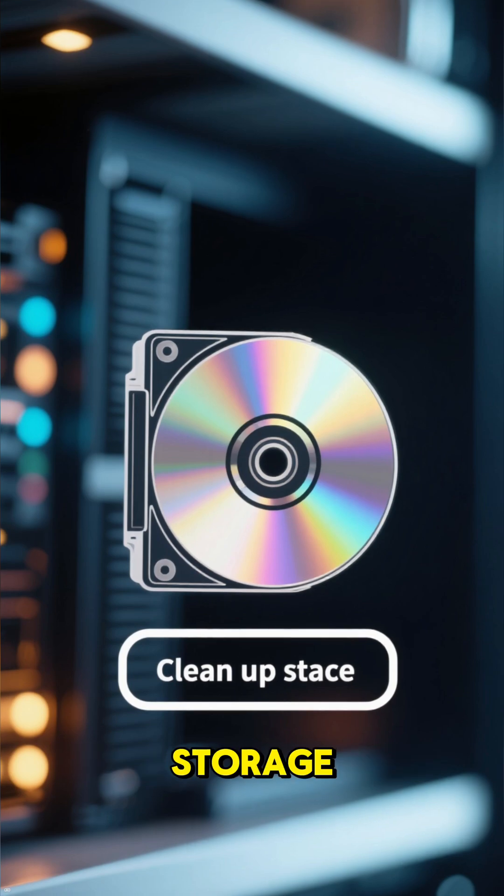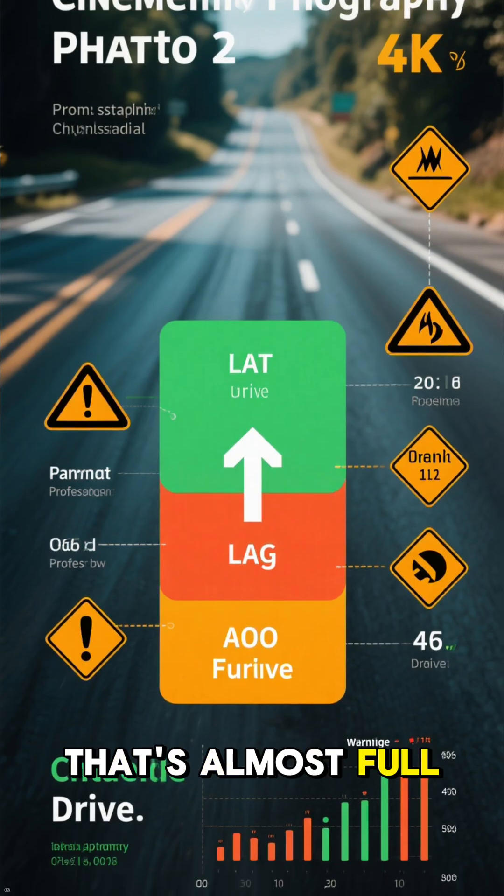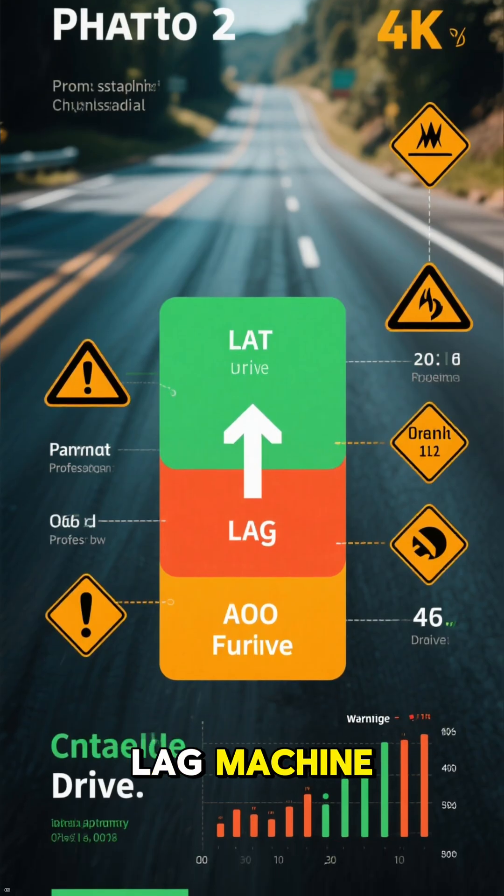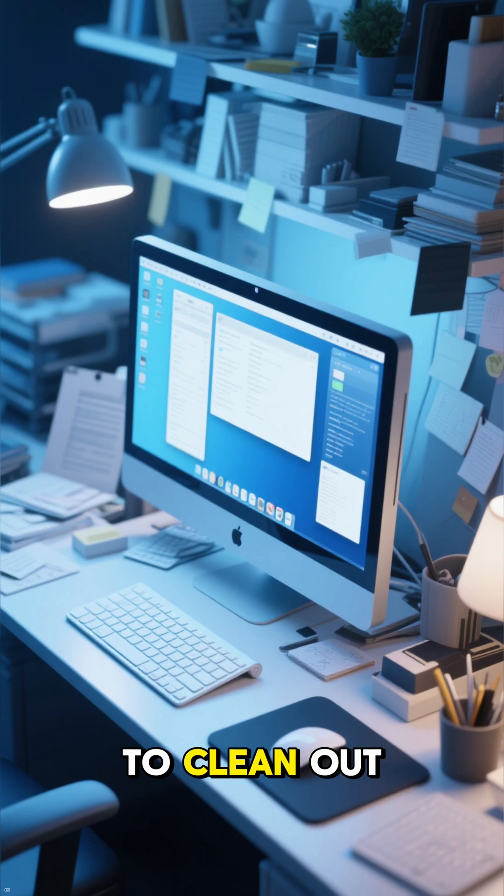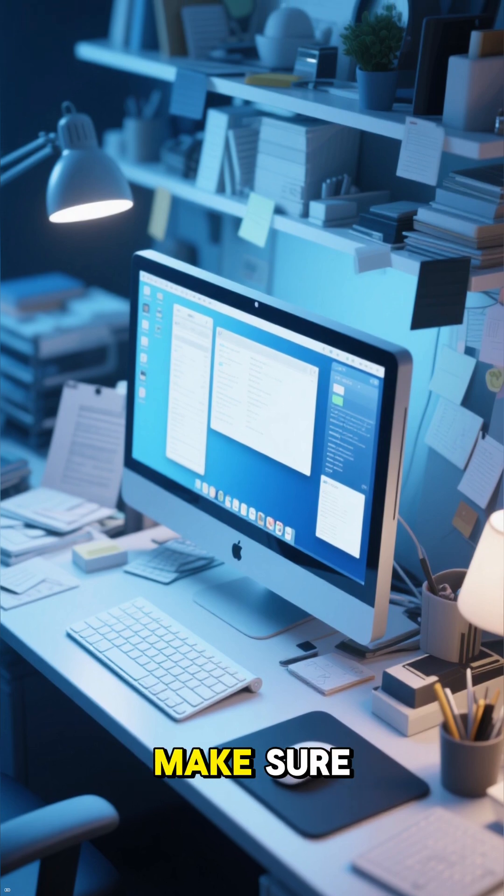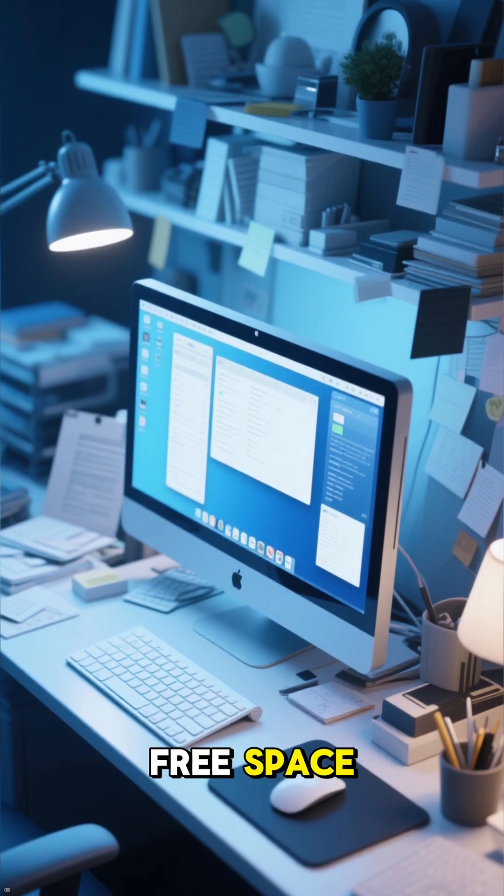Then, tackle your storage. A C drive that's almost full is a hidden lag machine. Run Storage Sense to clean out junk files and make sure you have a healthy amount of free space.